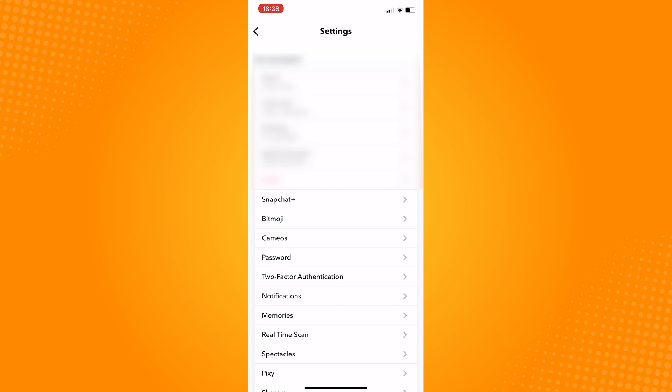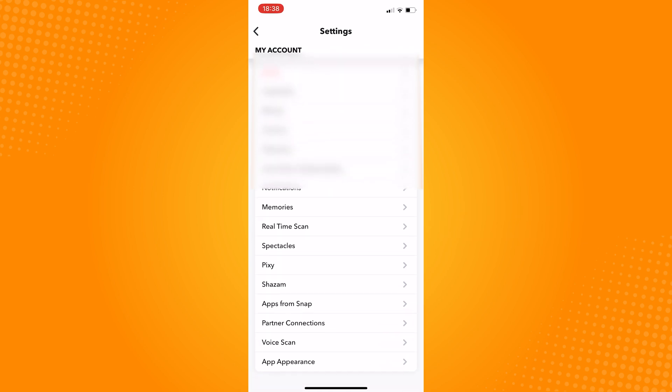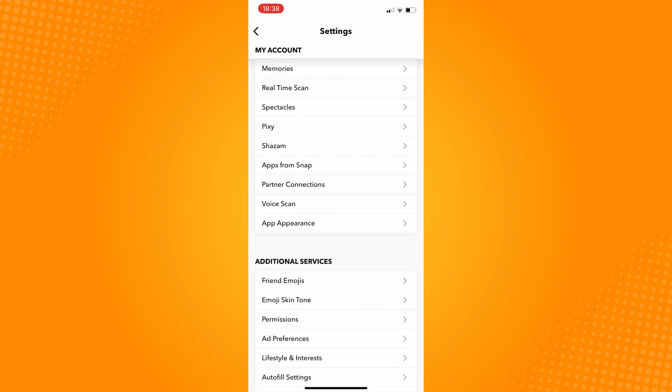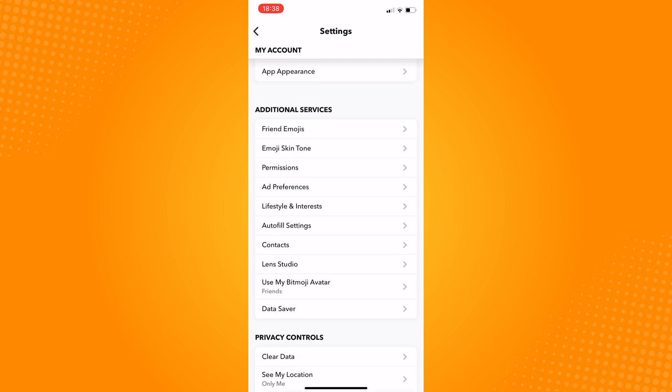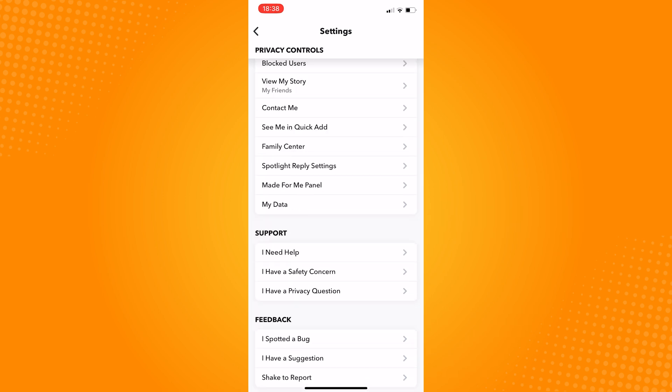In this page, scroll down to the notifications. Here you will see the option for Bitmojis.